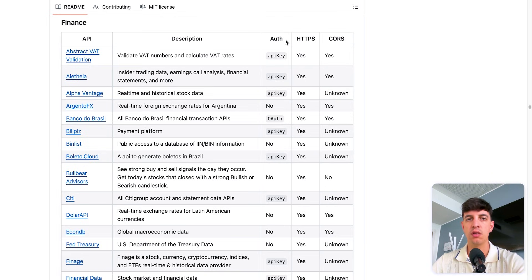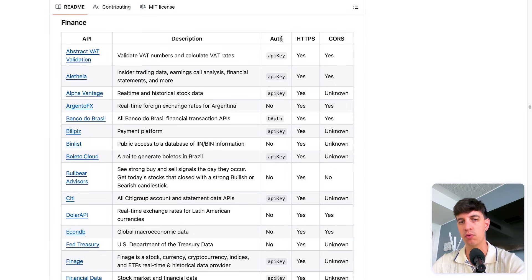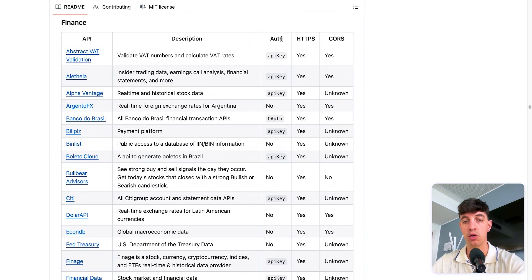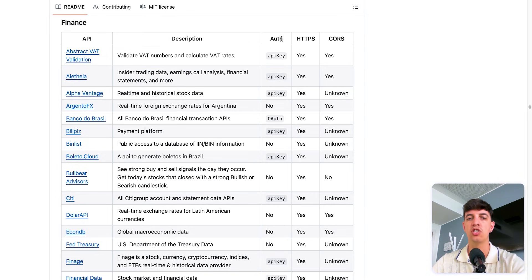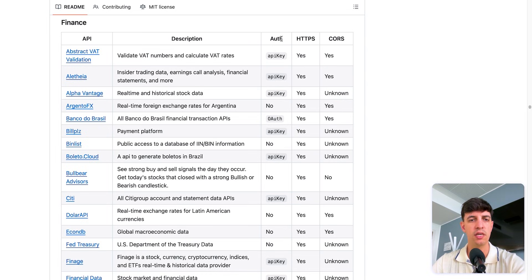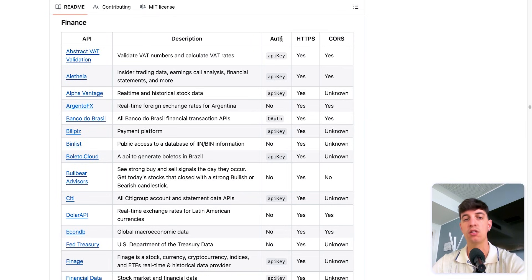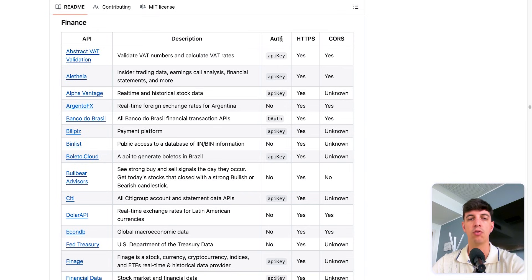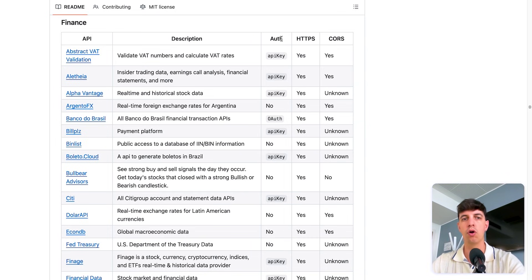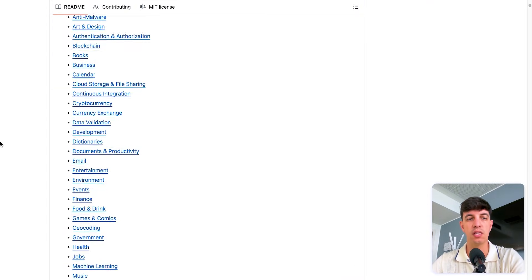And so in case you're interested, the auth tells you if the API requires authentication to use. So if it says, for example, API key, it means that you need to sign up and get a key to include in your request. If it says no, you can use it without any authentication. HTTPS shows whether the API supports secure connection. So yes means that it uses HTTPS, which is encrypted and so safer. And no means it only works over the plain HTTP. And CORS is short for cross origin resource sharing. It's about whether you can call the API directly from a web browser running JavaScript. So yes means it supports cross origin requests, so you can call it from a frontend app in the browser. No means you cannot do that directly. You will need a server as a middle step. So that's just for you on how to read this table.